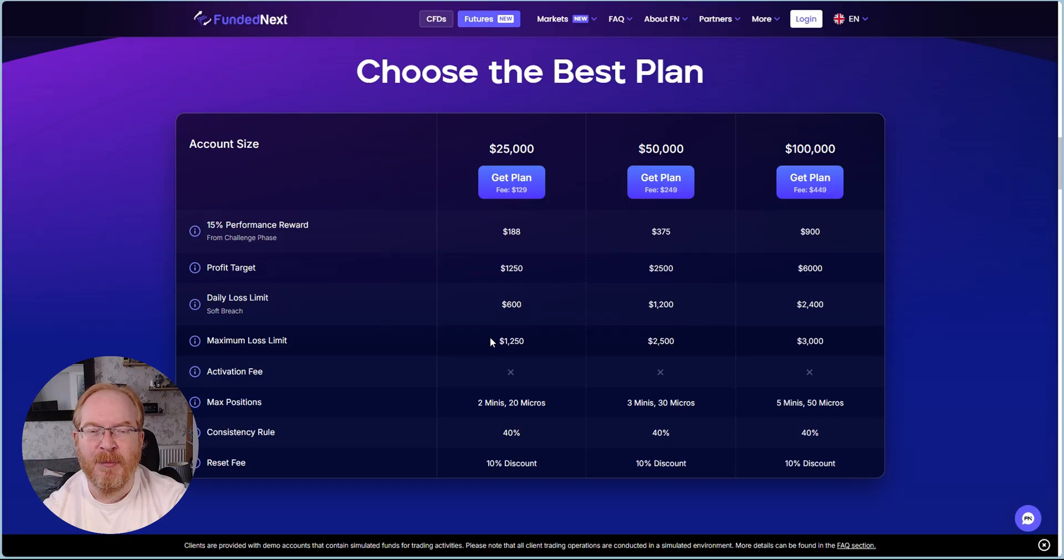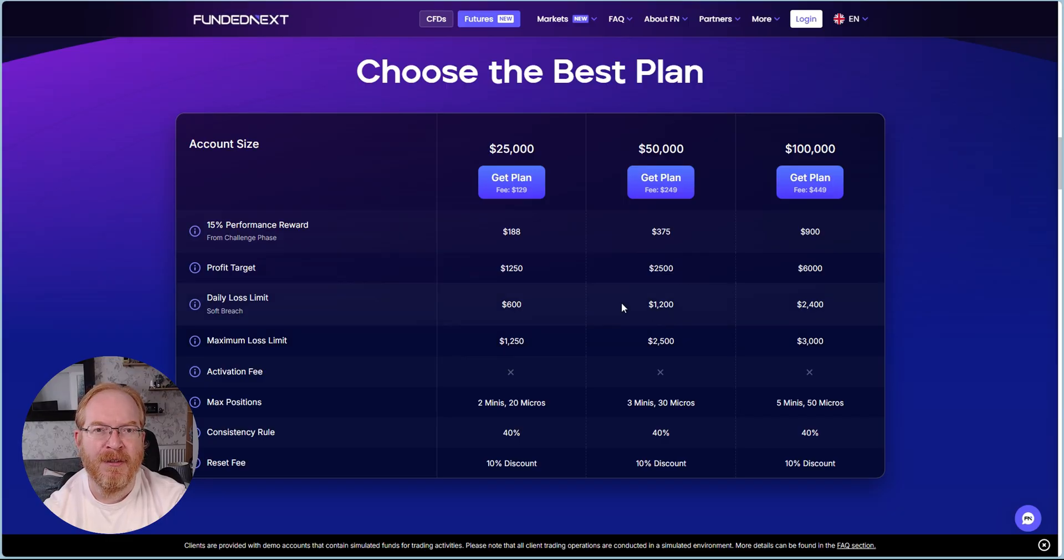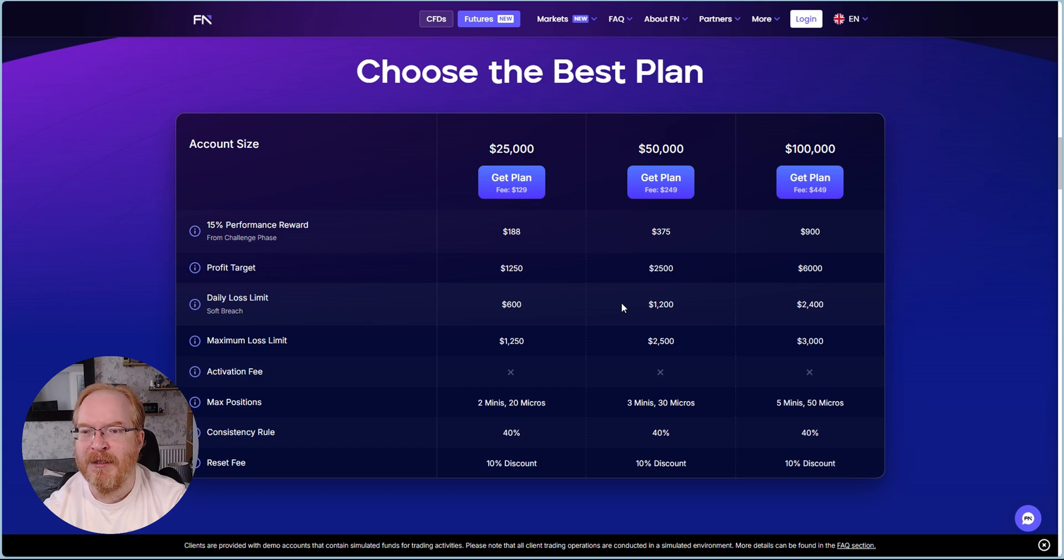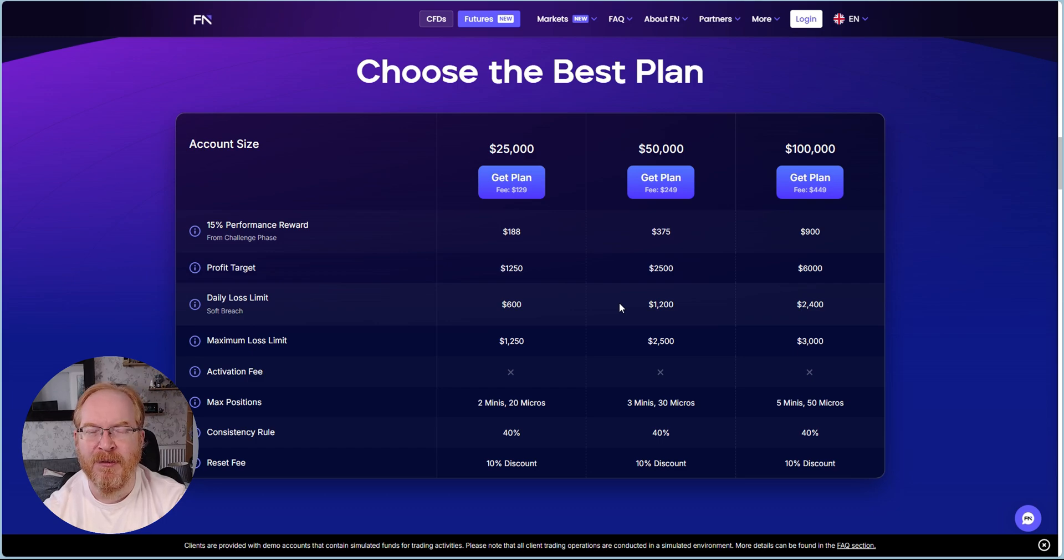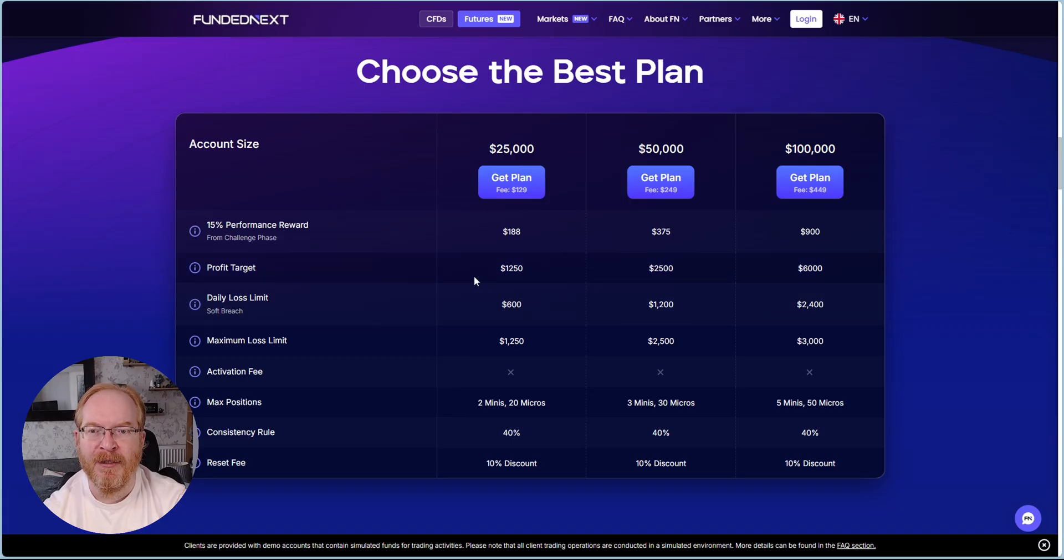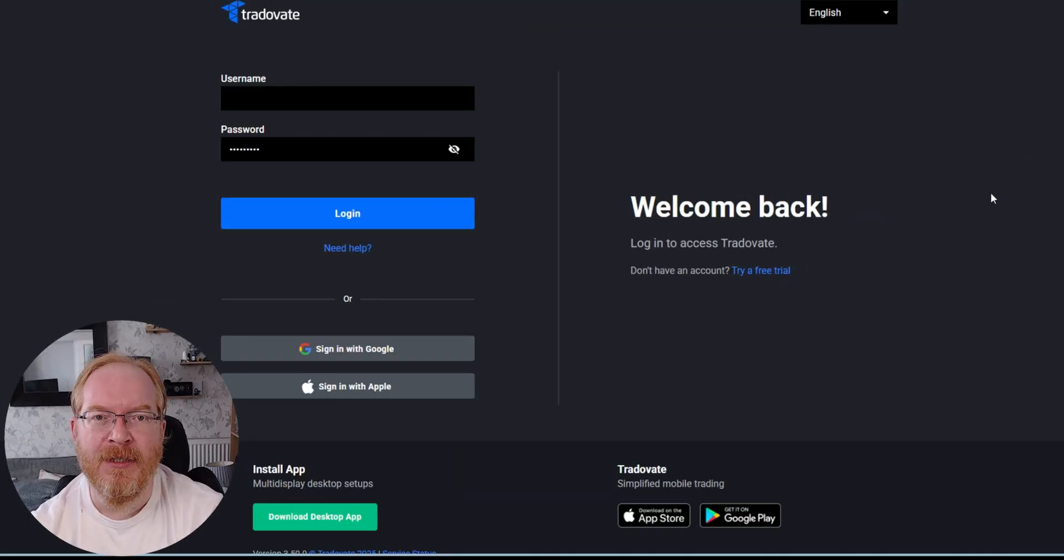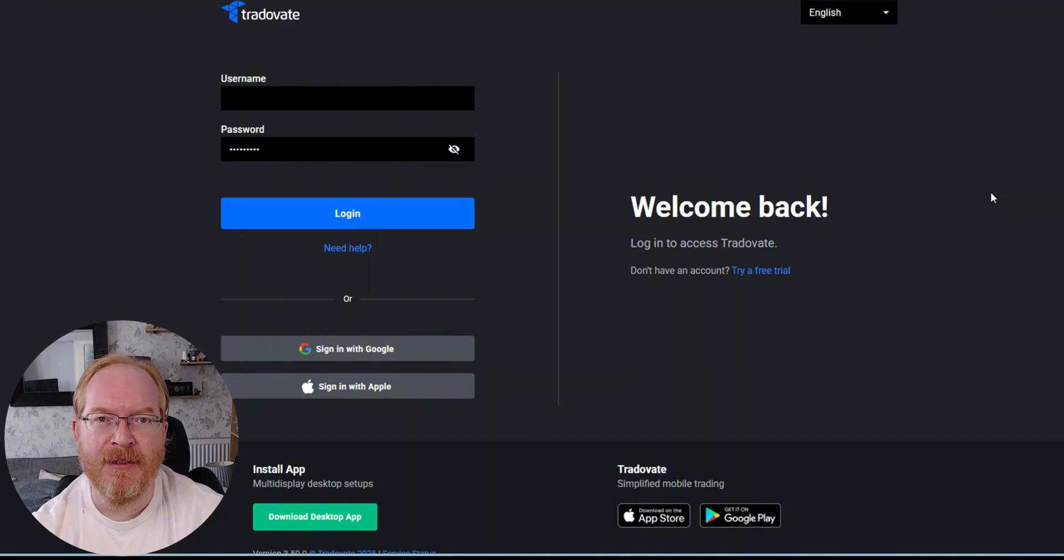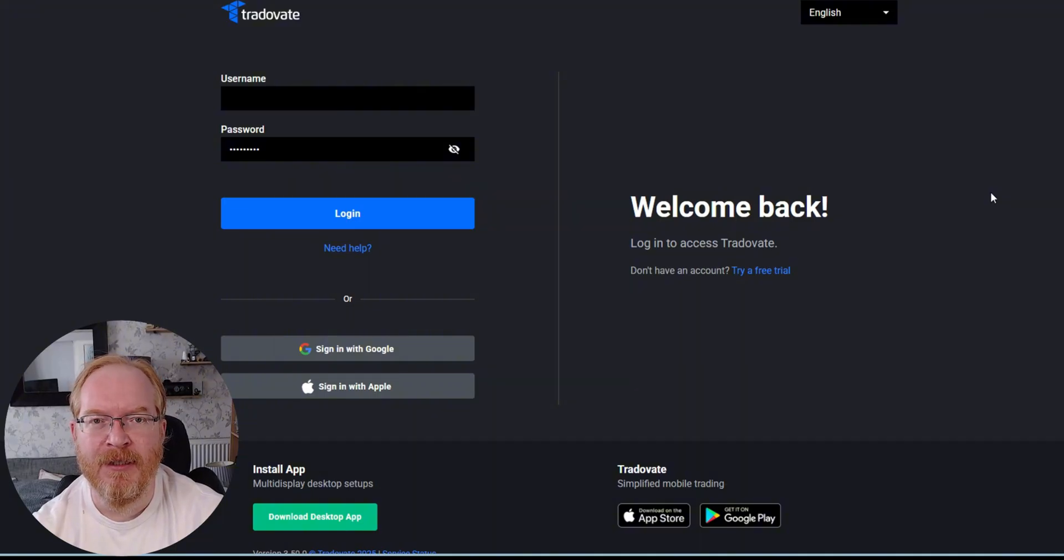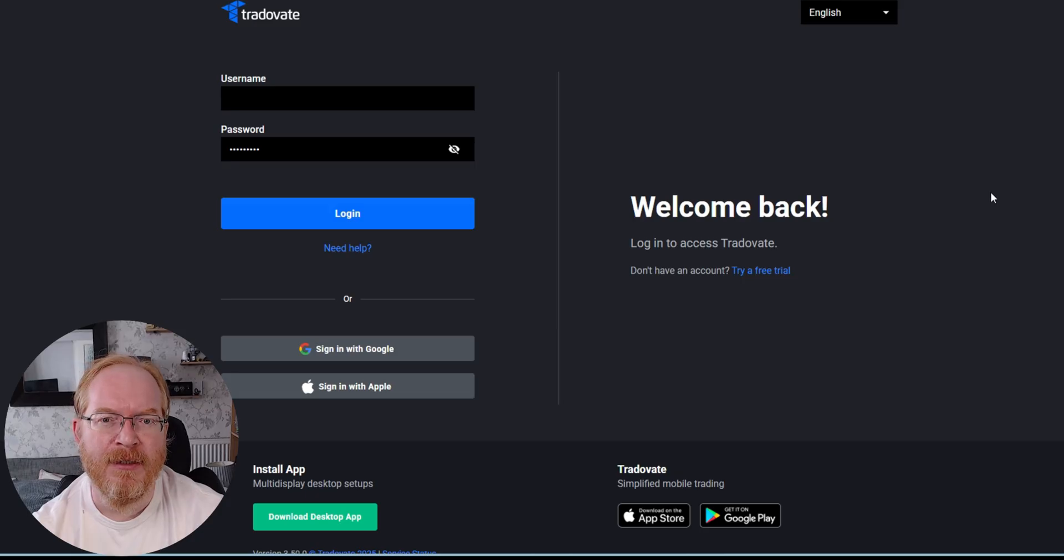They have a consistency rule of 40% and a 10% discount on the reset should you blow the account. This is not going to be a review as such because we've already done this here on OPF. This is more detailed on how to set up the Trading View account should you buy a futures account with Funded Next.